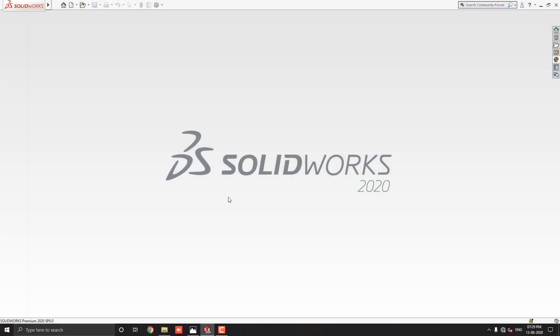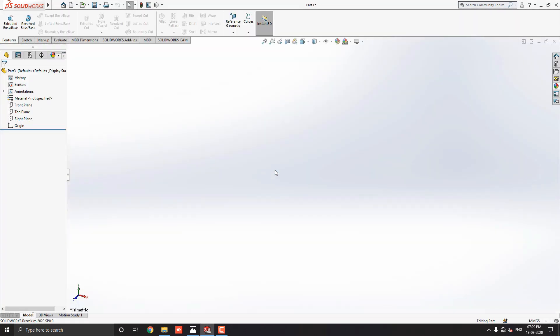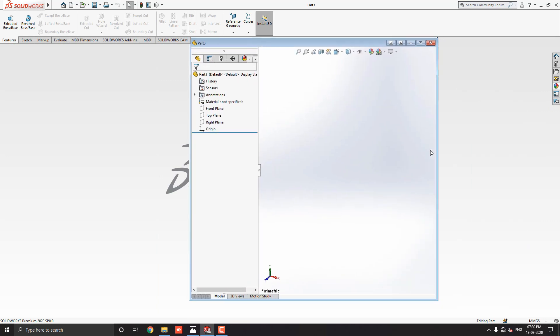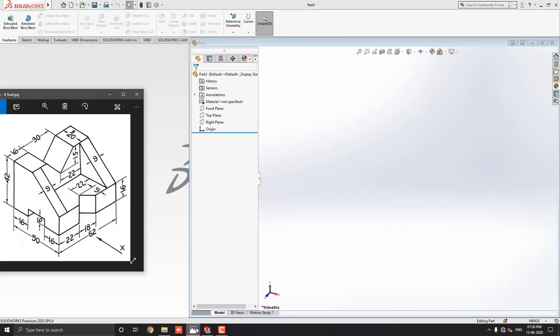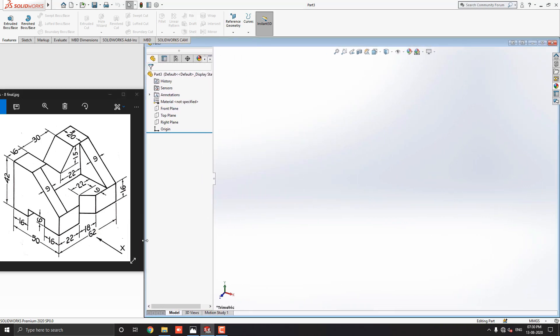Launch your SOLIDWORKS software. Click on New, select a part, and then OK. We will make a 3D model with the help of this diagram. You can check the link to this diagram in the description for your practice.